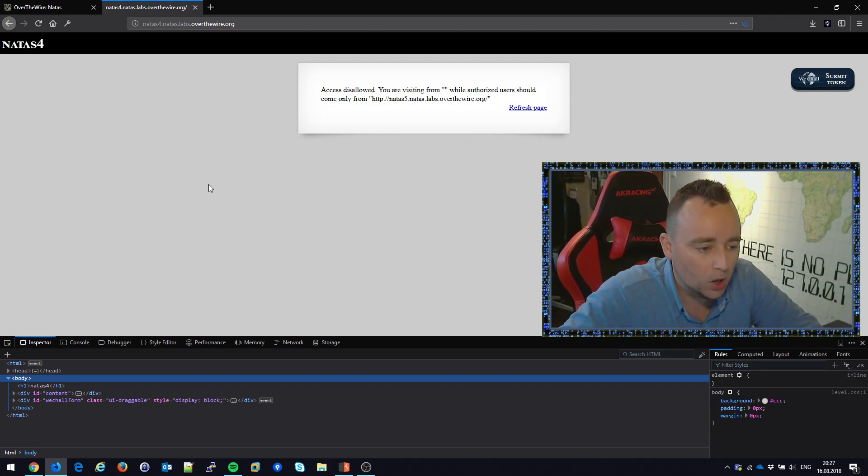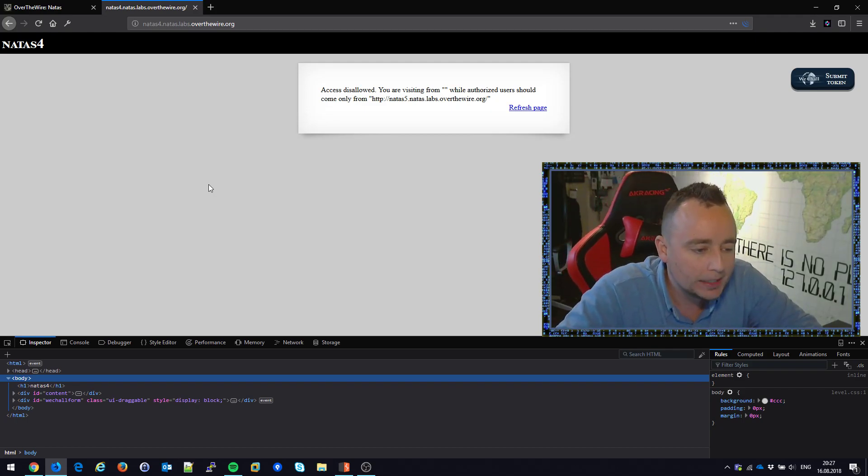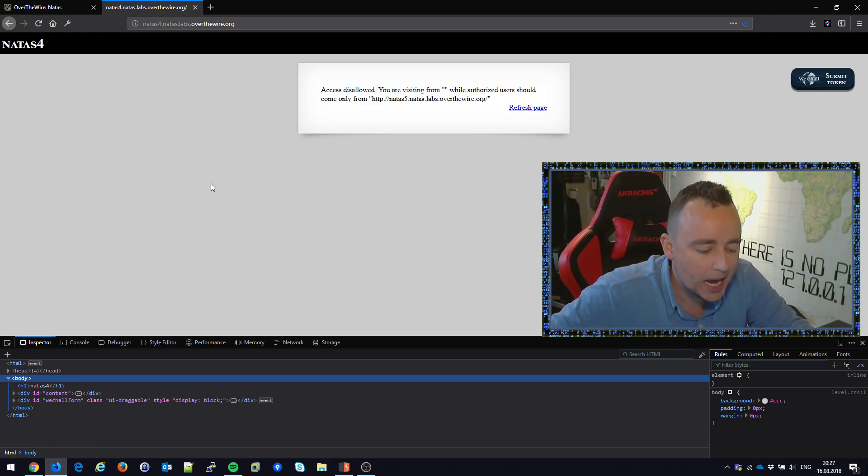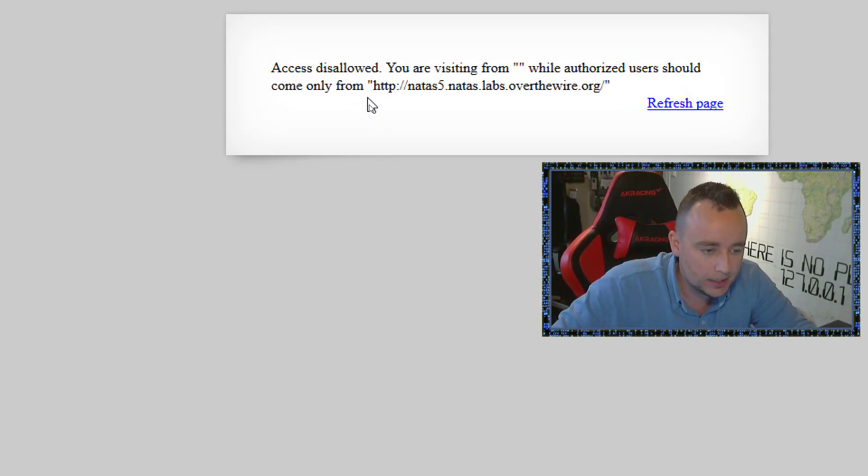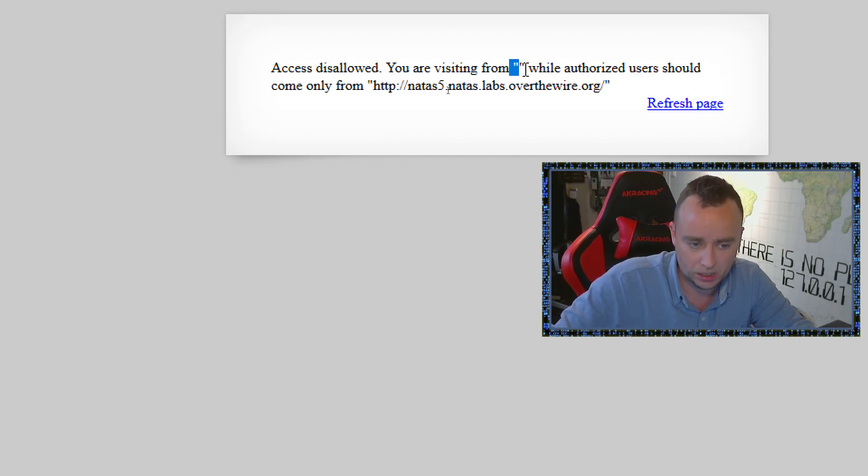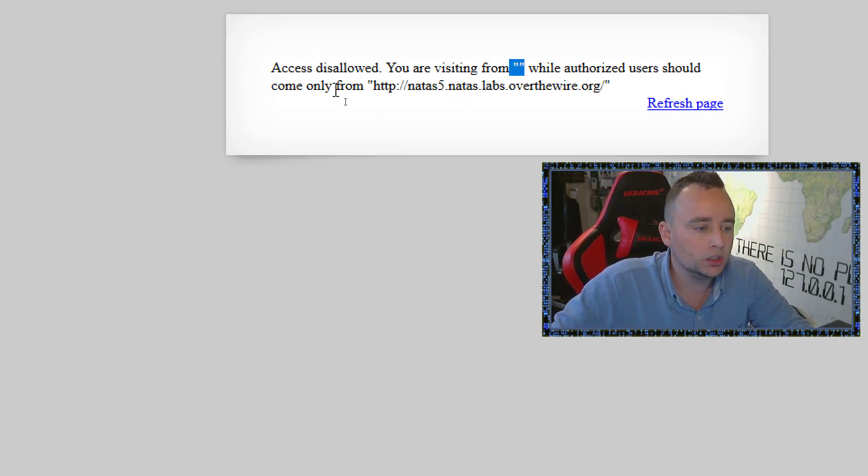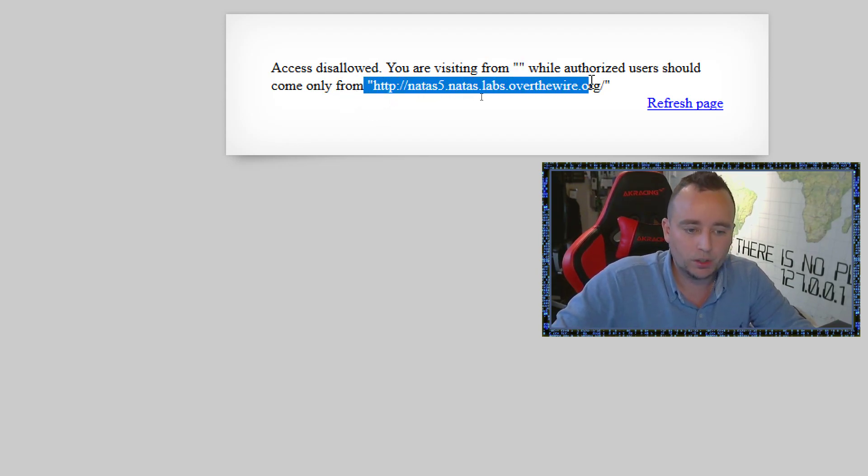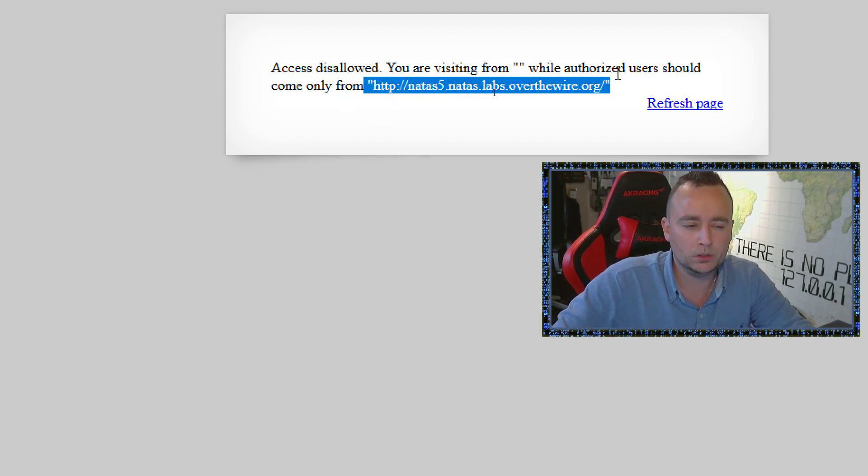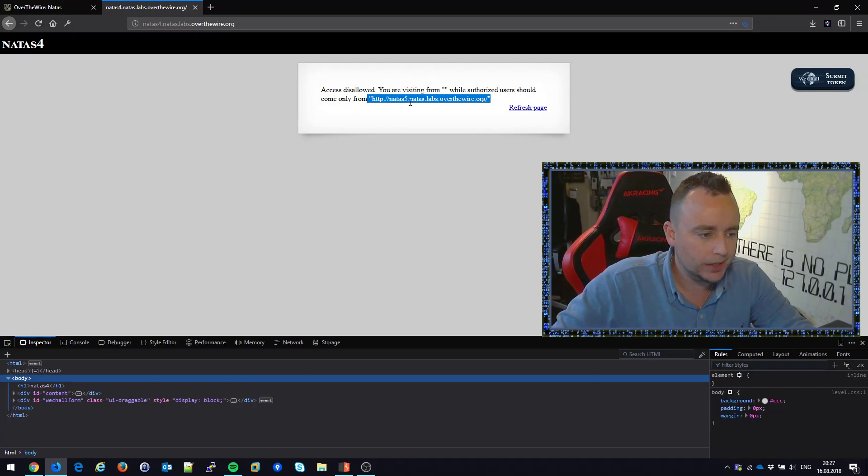In this challenge, though, we have an access disallowed. Access denied, you're visiting from empty string or double quotes. Cool. Well, authorized users should come only from this URL. Now that sounds dirty from the get-go.